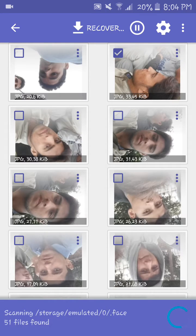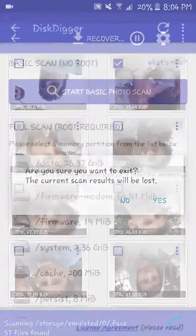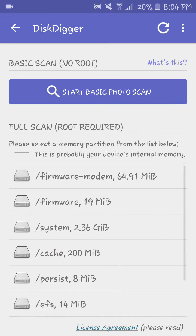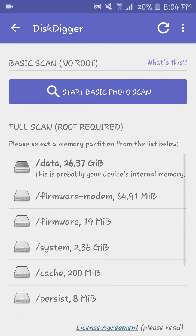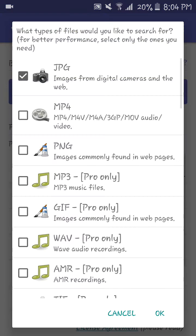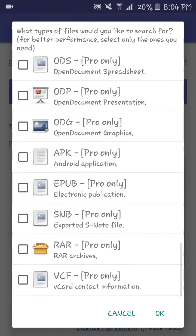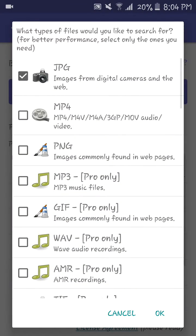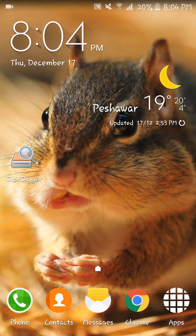With a full scan you can scan any partition and recover your files. You can also select any type of files you need to recover — you can recover all types of files.